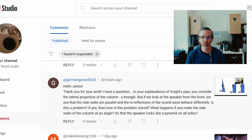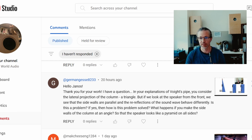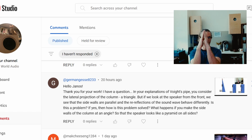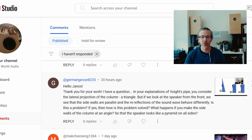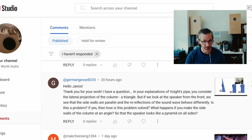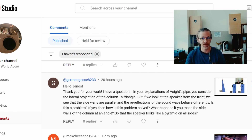He has a question: in your explanations of a void pipe you consider the lateral projection of the column a triangle. So when you look at the void pipe from the side it looks like a triangle, but if you look at the speaker from the front we see that the side walls are parallel and the real reflections of the sound wave behave differently. Is this a problem?